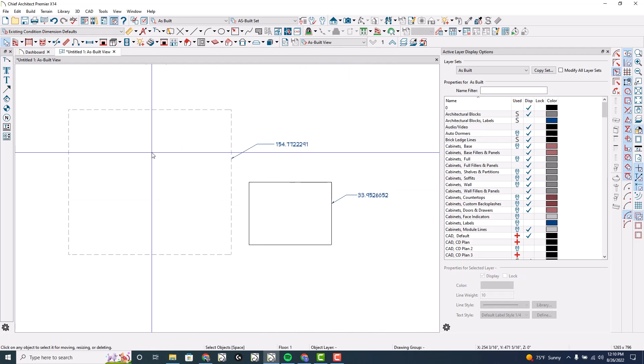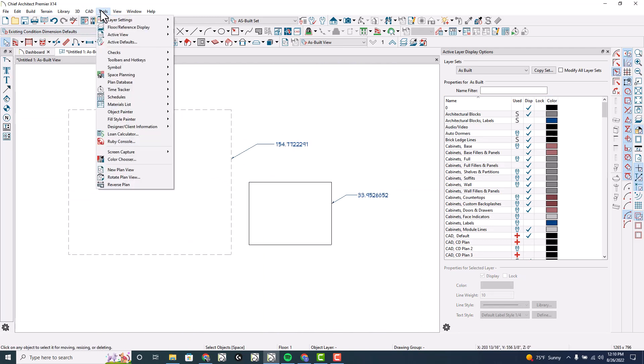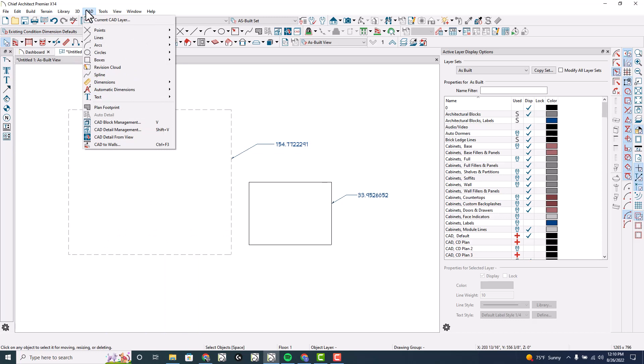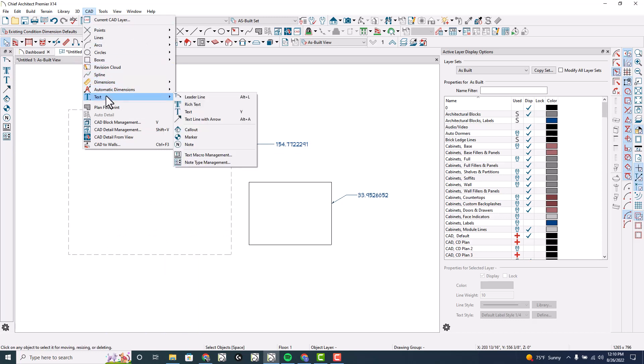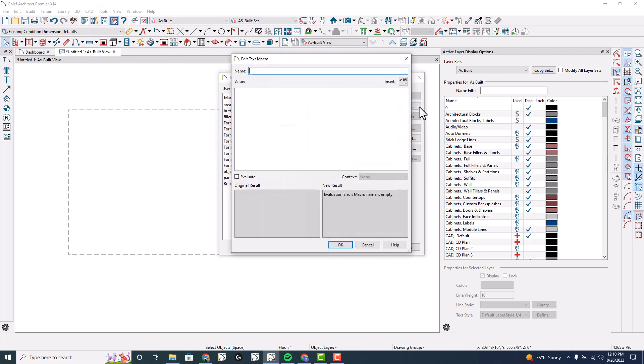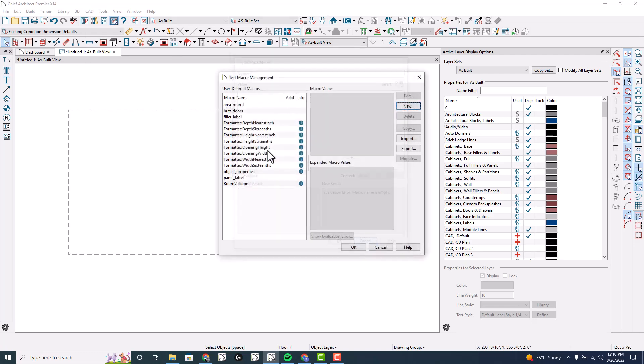So I'm going to go into CAD text, text macro management. From here I created a macro, so I clicked on new and created a macro with the name area underscore round.